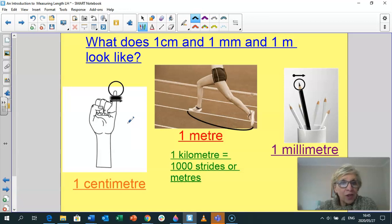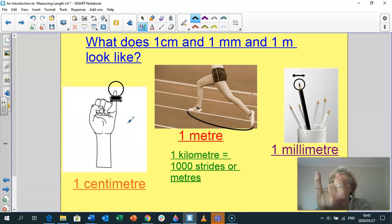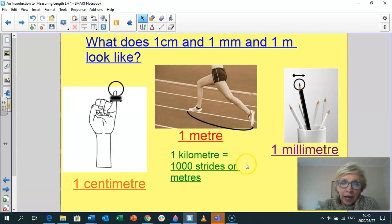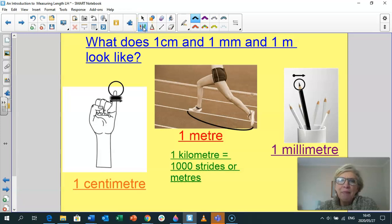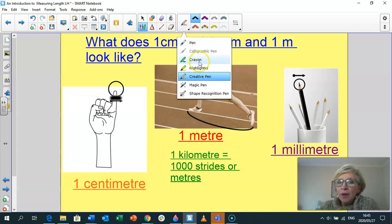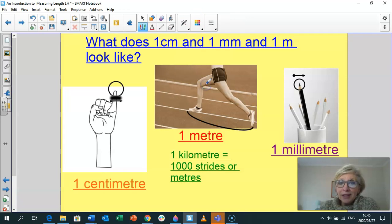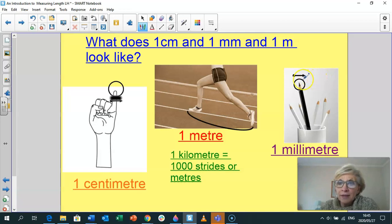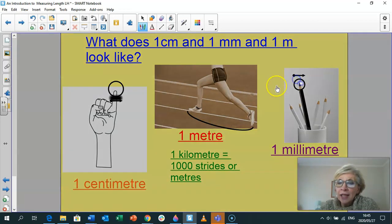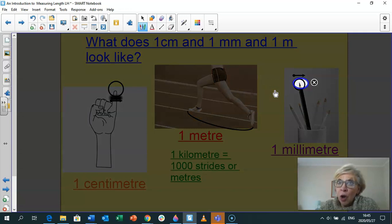So that is what a centimetre looks like — the width across your little pinky. Now, a millimetre. When we talk about millimetres, we think of something really tiny. A millimetre is the measurement of the point of your pencil — that little sharp point. That is what a millimetre looks like. So copy and paste these pictures in your head: one centimetre — think of your little pinky; one millimetre — think of the tiny point of your pencil.